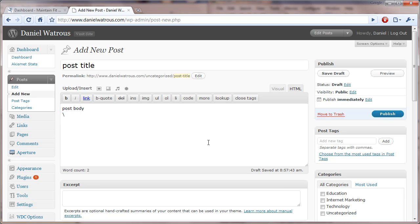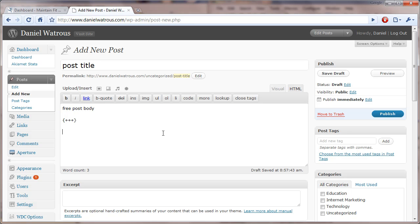And then you're ready to go. If you click this little blue publish button over here, then it's live. If you happen to have a membership site through MemberWing, and you want some free copy, then you type free post body, and then you type paid content. So, whatever you want paid comes after this marker.